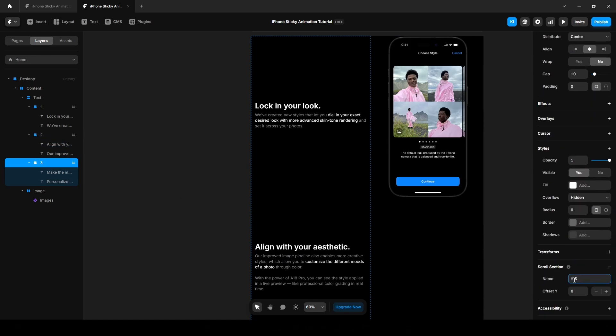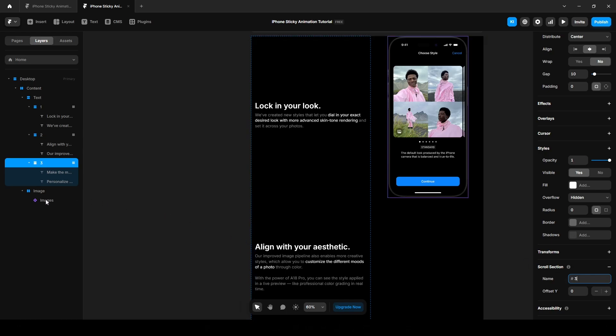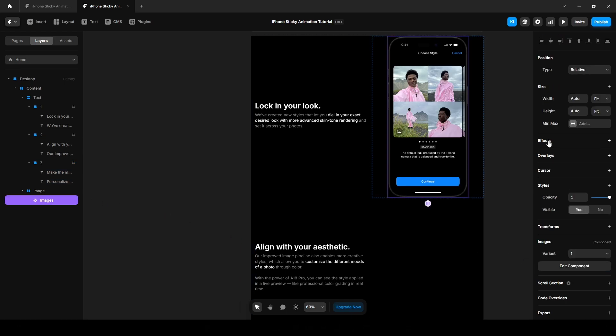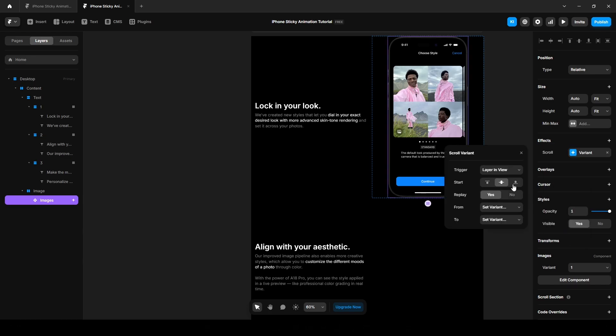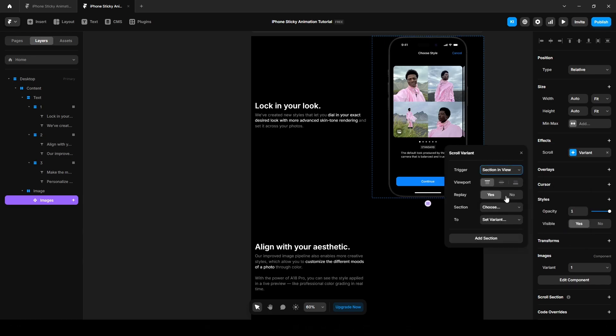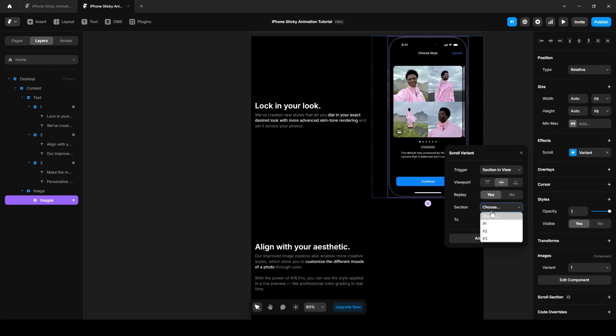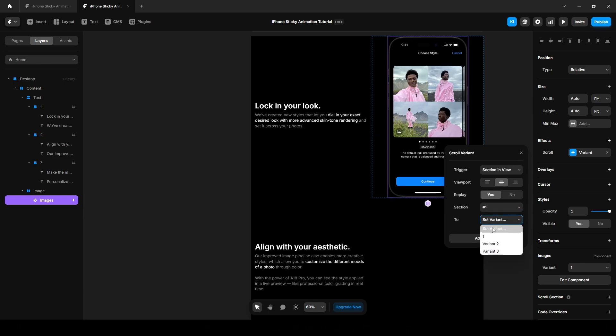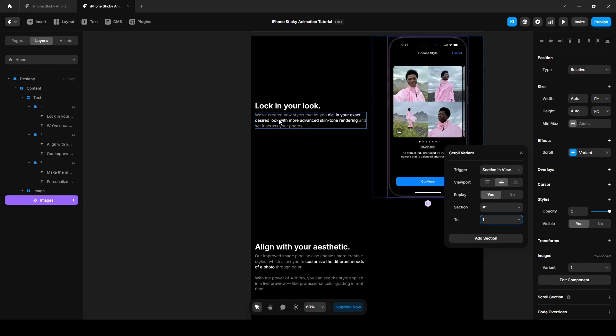I'll explain why we are doing this in a moment. Now go to the image component, go to effect, scroll variant, section in view, and the viewport will be middle. Replay yes, section, choose the section one and save the variant one. This links the first image to the first text, this image to this text.